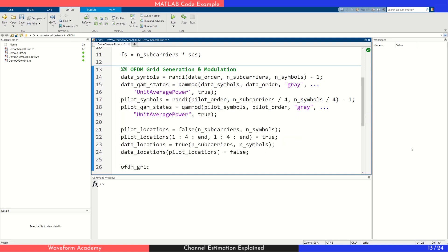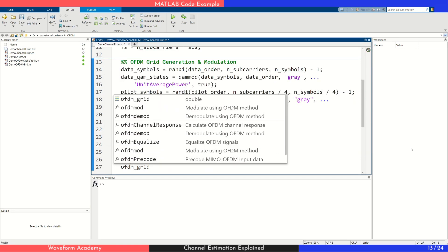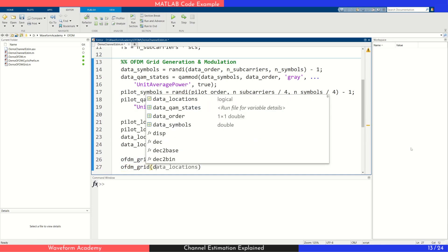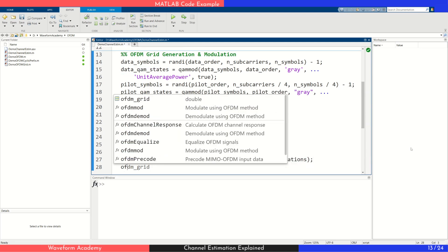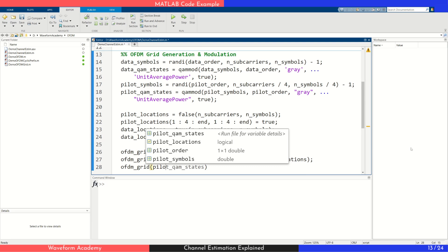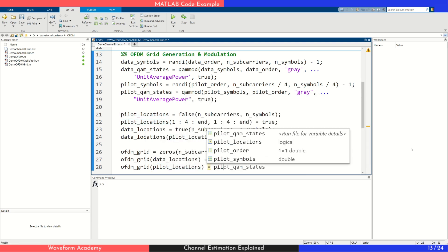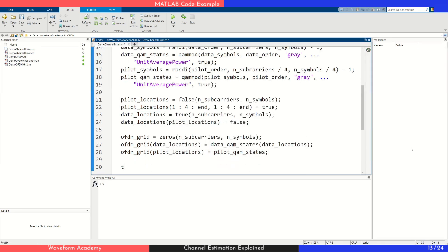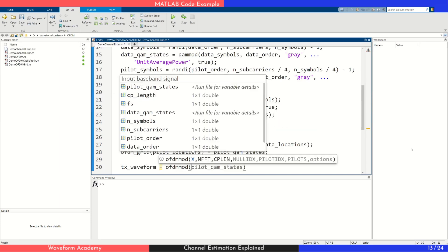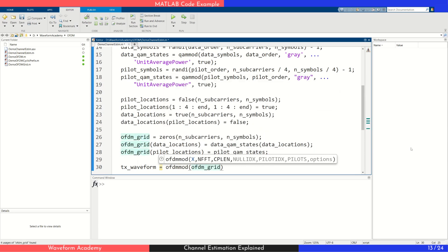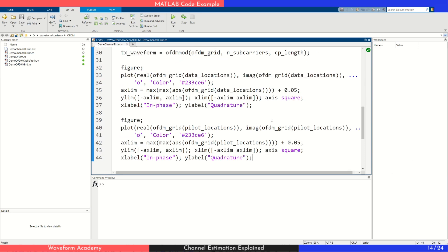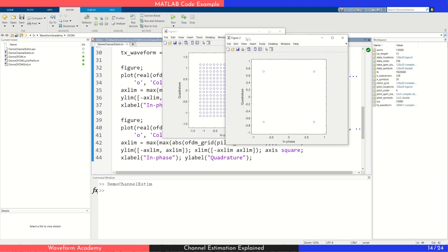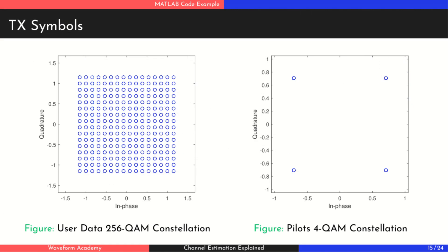We also compute the positions of the user data symbols accordingly. Finally, we combine the modulated pilots and data into the resource grid and apply OFDM modulation to convert the signal into its time domain representation. To do this, we use an OFDM modulator function passing in the grid along with the number of sub-carriers and the cyclic prefix length. Let's pause here and plot the pilot and data constellations so we can see what they look like before transmission. As you can see, the 4-QAM constellation for pilots and the 256-QAM constellation for user data are clearly visible.